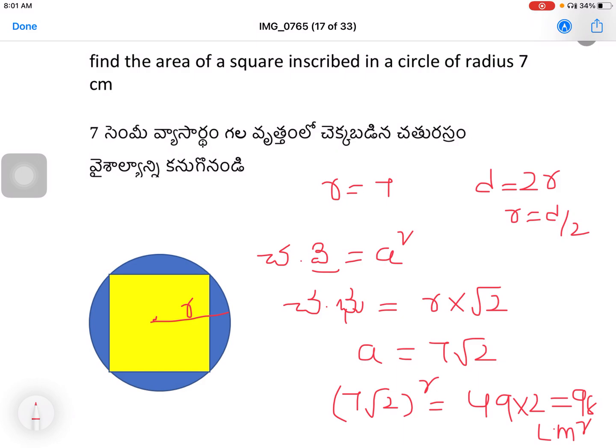So, the formula is: side equals radius into root 2. If the radius is 6, the side is 6√2. If it is 10, the side is 10√2. If it is 8, the side is 8√2. Just multiply by root 2. Very simple.